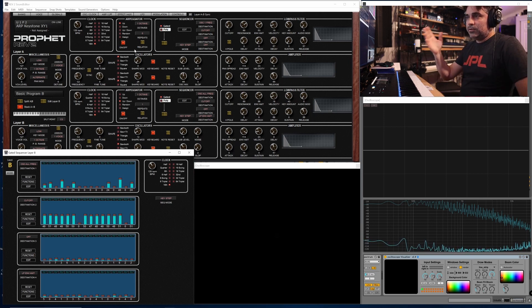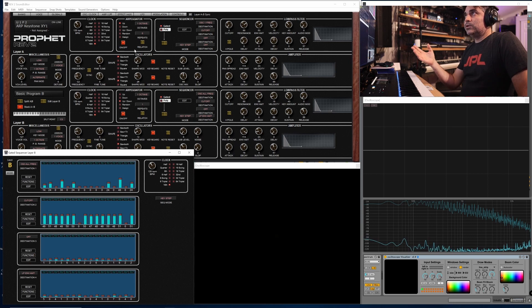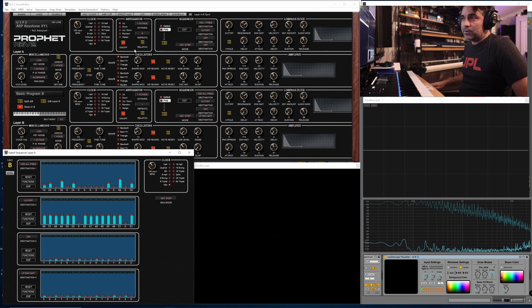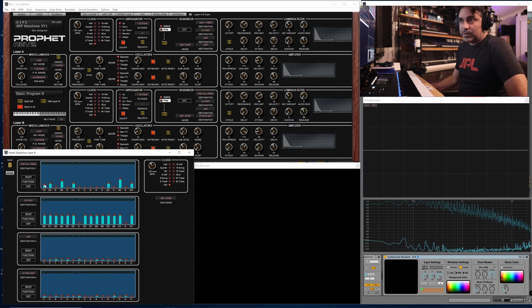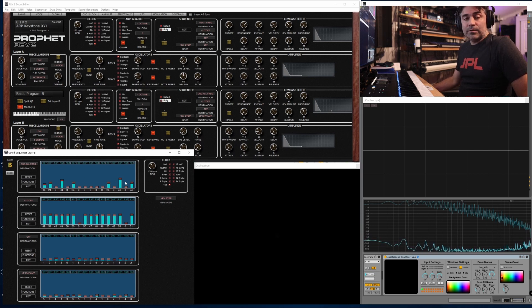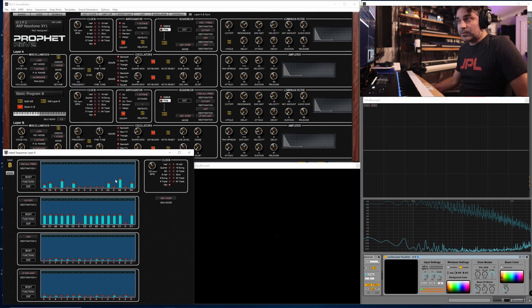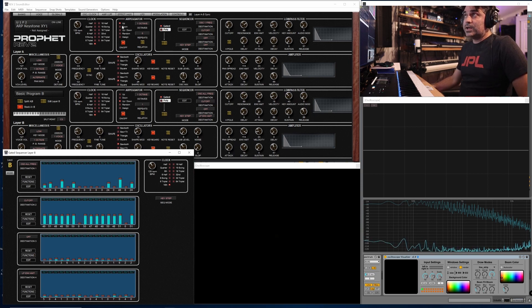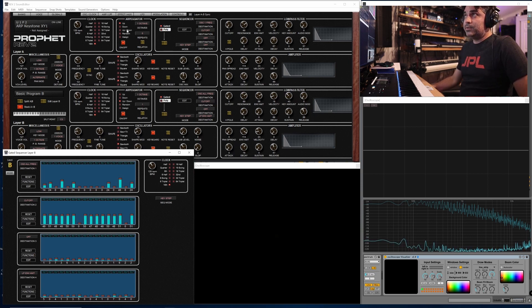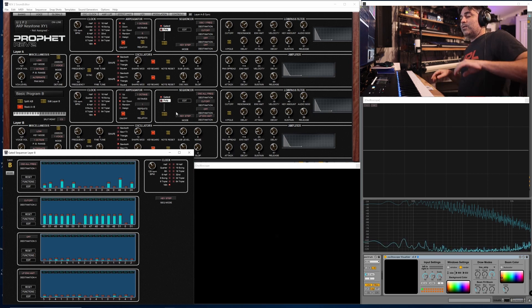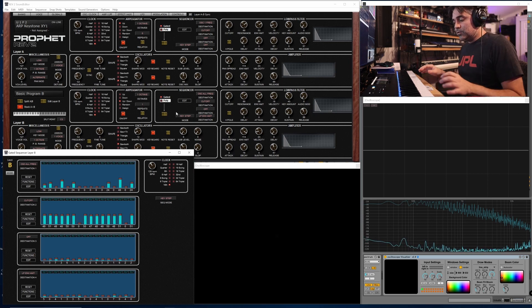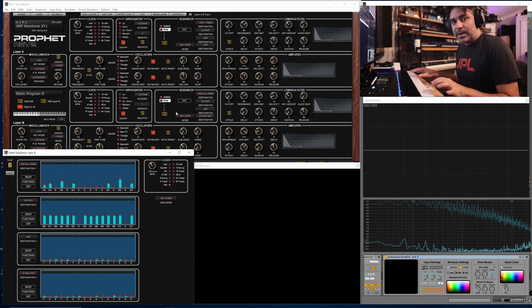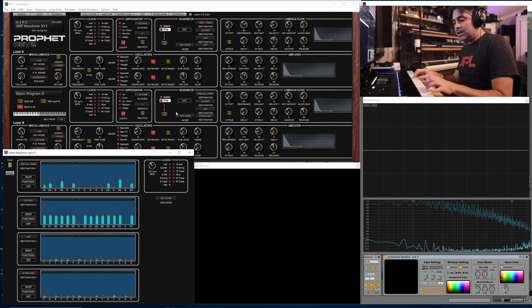But for more melodic content, I much prefer to use this method where you use a modulation sequencer and set the modulation sequencer to these certain steps, the octaves and fifths and whatever other intervals you want within the mod sequencer, and you can do things like combine it with the arpeggiator in different various modes: up, down, up-down, random, assign mode.